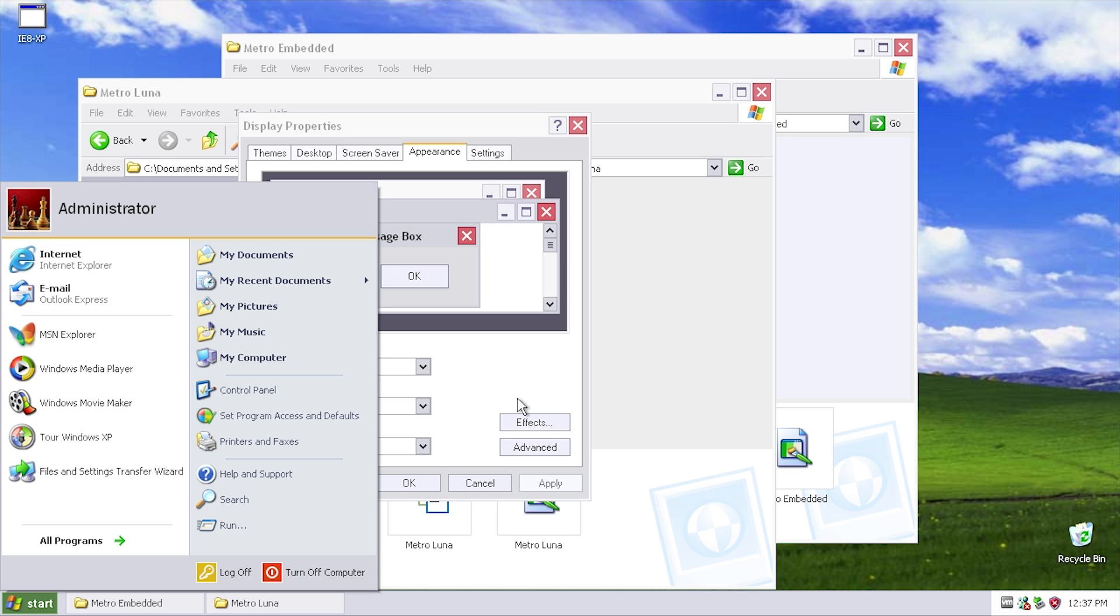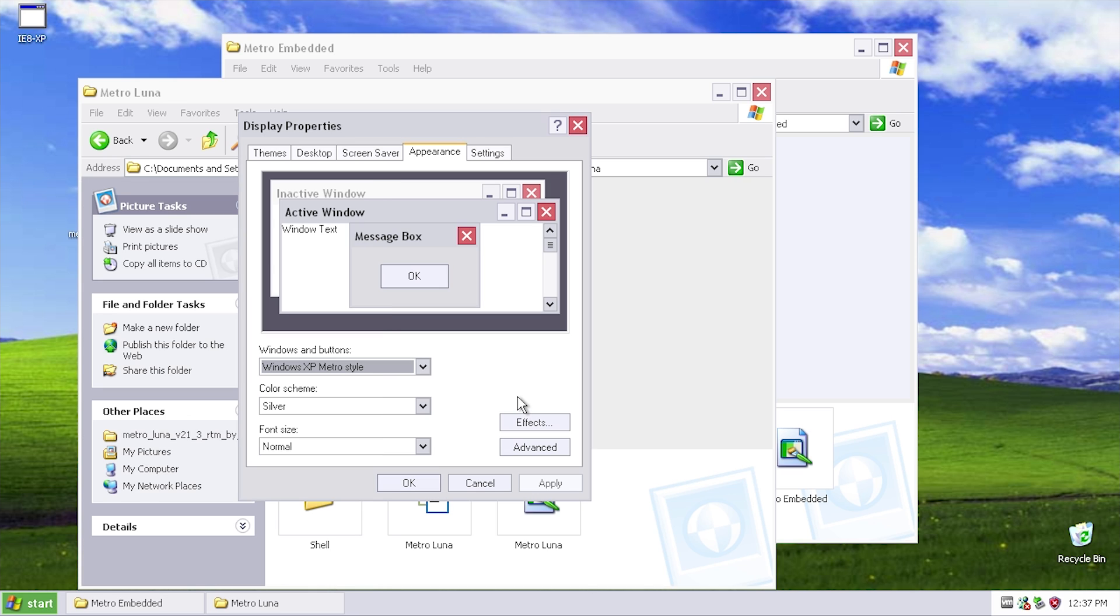I can definitely see it takes inspiration from that. But there you have it, that is pretty much going to wrap it up for this video. Just again, a quick look at Metro XP, which is just a flat 2D look to the classic